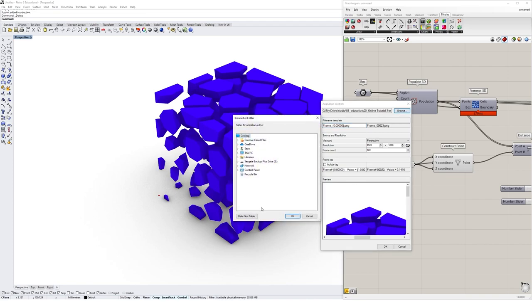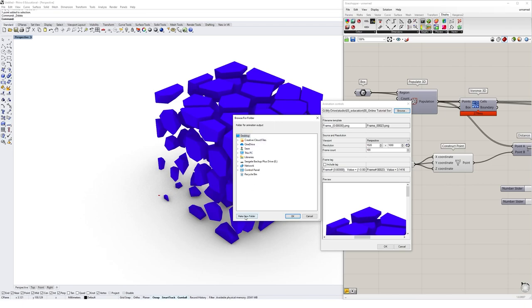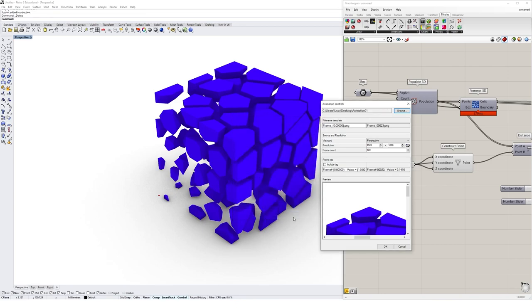What the animation actually saves is a collection of frames or image files. I'm saving mine as PNG files and this could easily be turned into an animation in Photoshop or Adobe Premiere. On the desktop I'll make a new folder, call it animation 01, and select OK. That's where it's going to save my animation to.